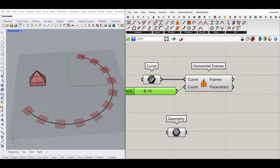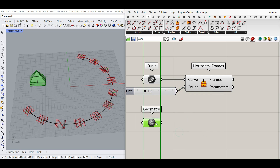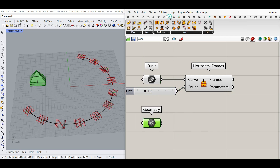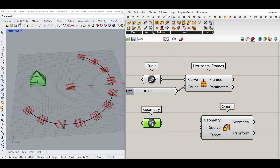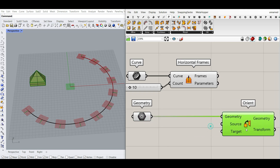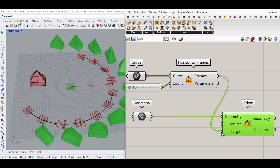The next part is the geometry and orientation on the planes. Under Transform we have an Orient component. I want to orient this geometry — there is a source plane and a target plane. The target plane is going to be these frames, but we don't have a source plane yet, so by default it's on the XY plane.